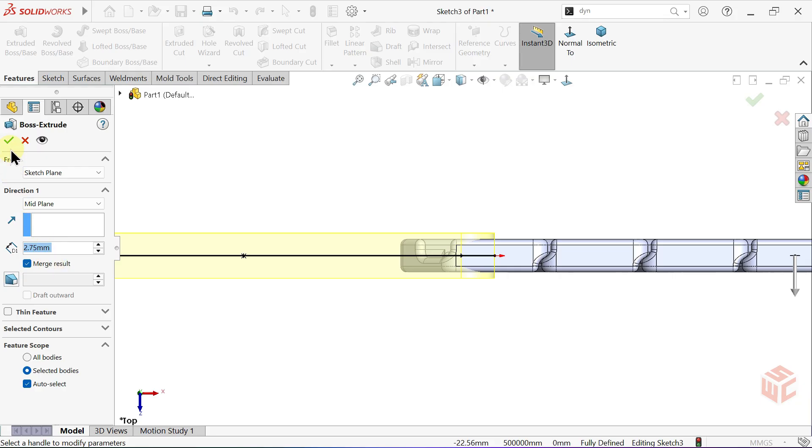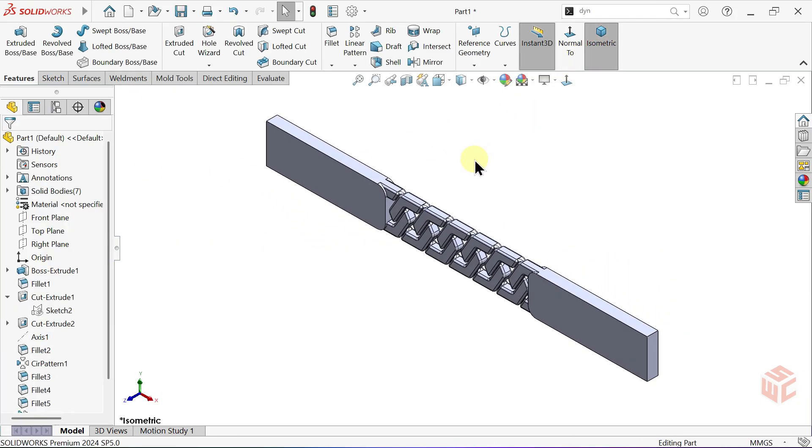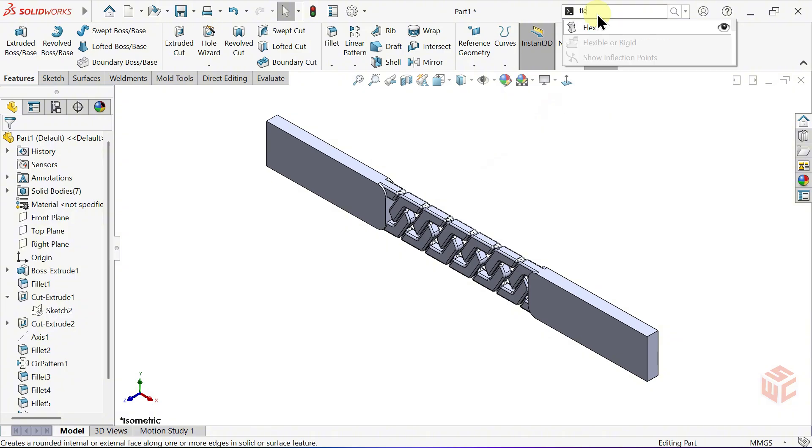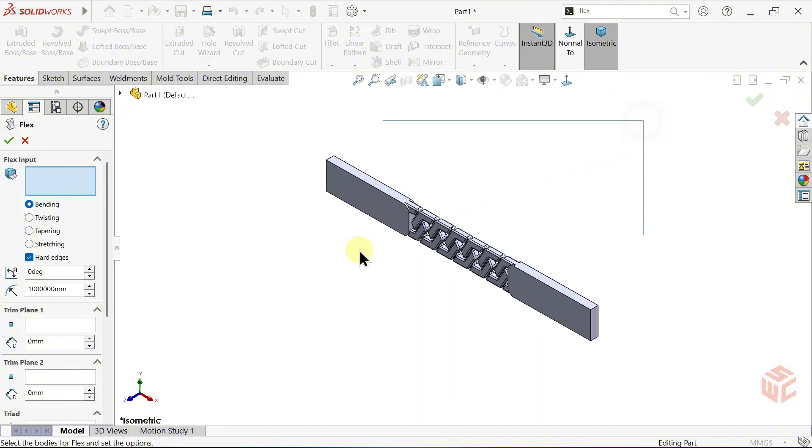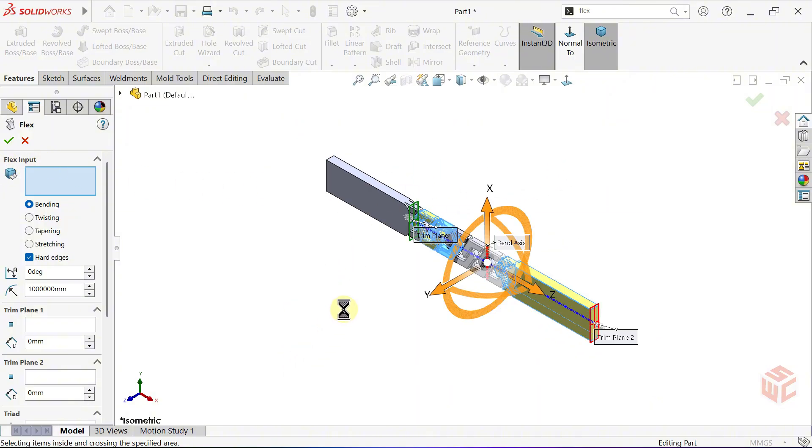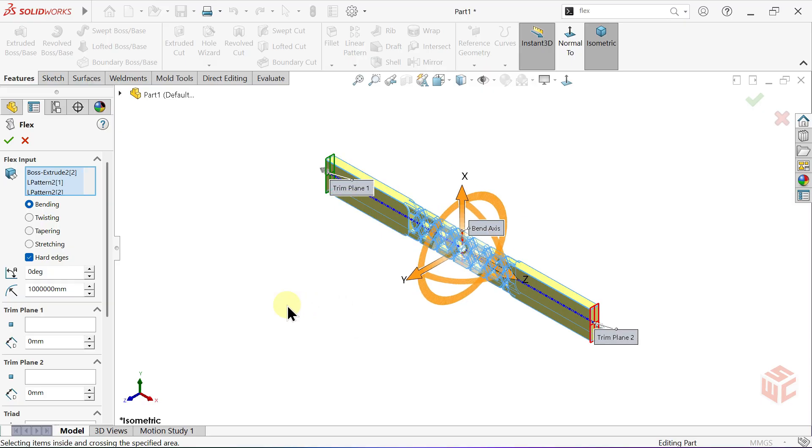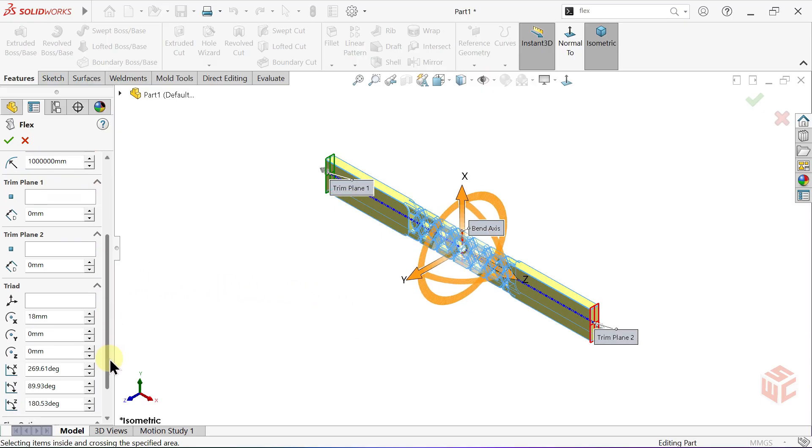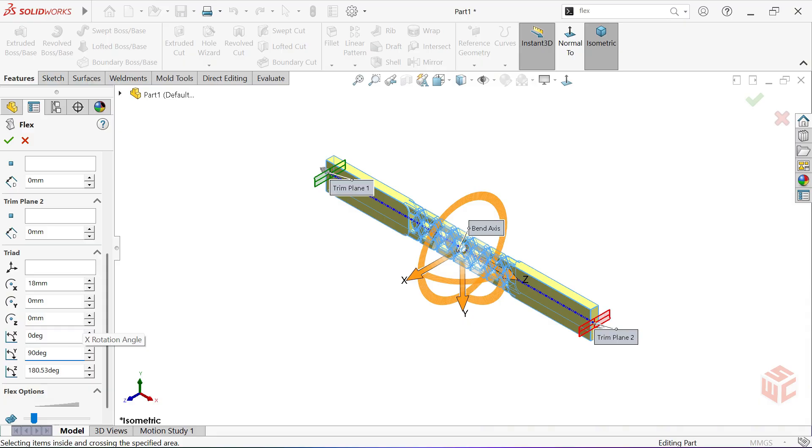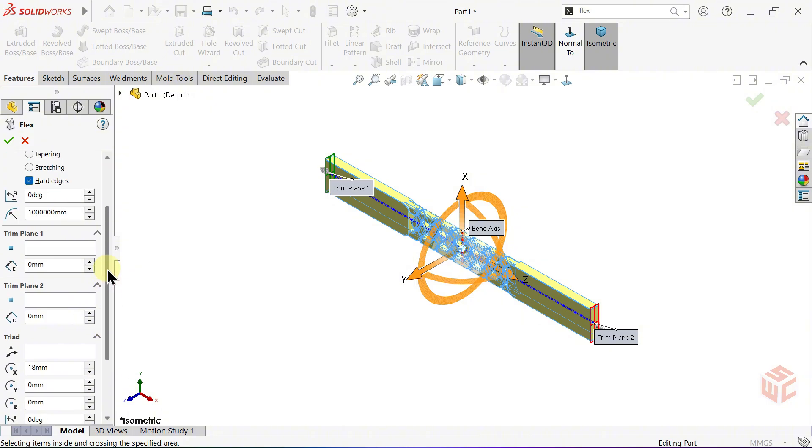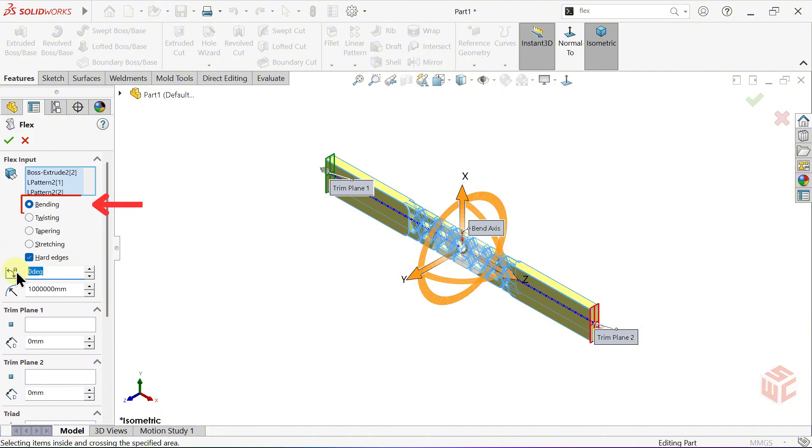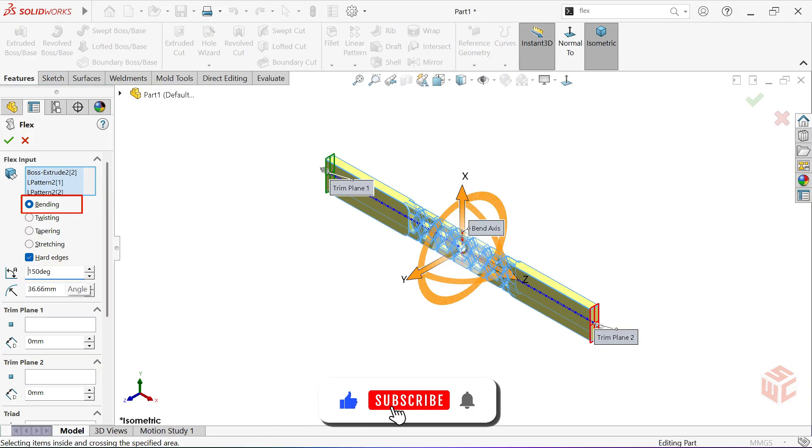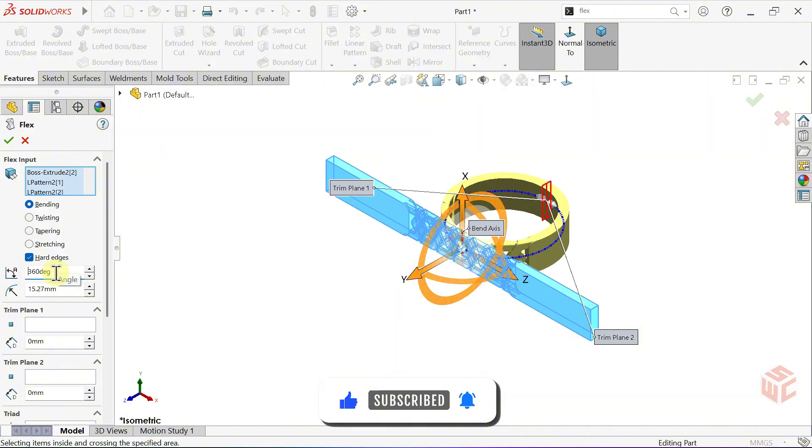From the search commands bar, open the flex command. The flex command lets us bend, twist, taper or stretch a solid body. Flex input defines the bodies to which the flex will be applied. Here we'll select all of the bodies we created. Scroll down a bit. In the triad section, set X rotation angle to 0 degrees, Y rotation angle to 90 degrees, and Z rotation angle to 90 degrees. In the bending parameters, set the angle to 150 degrees first, just to see how the model reacts. Now increase the angle to 360 degrees to complete the ring shape. Press OK.